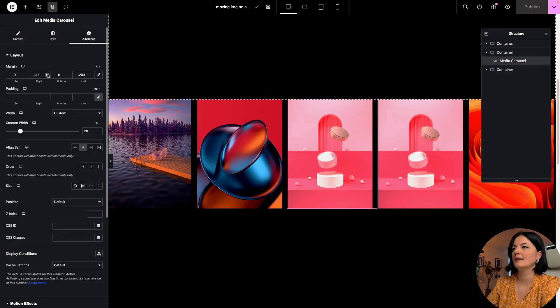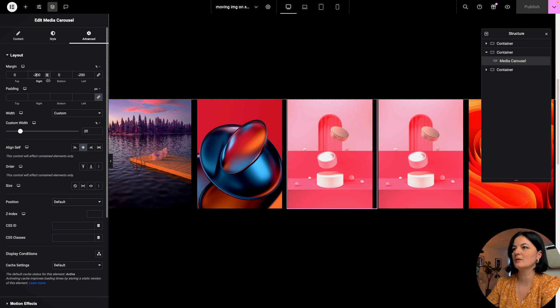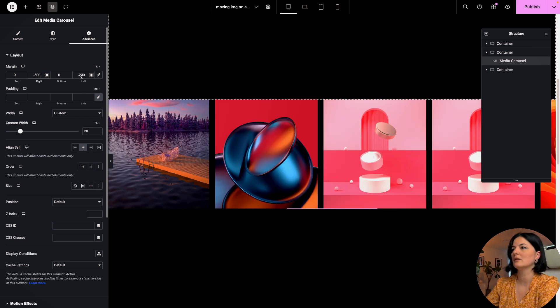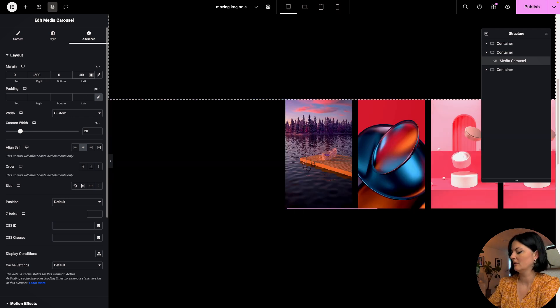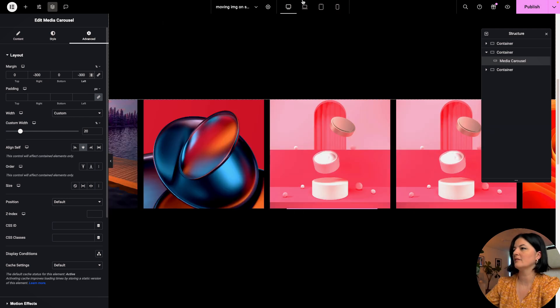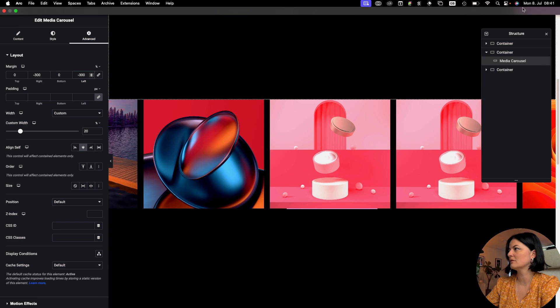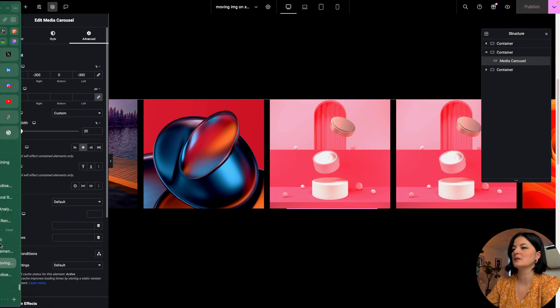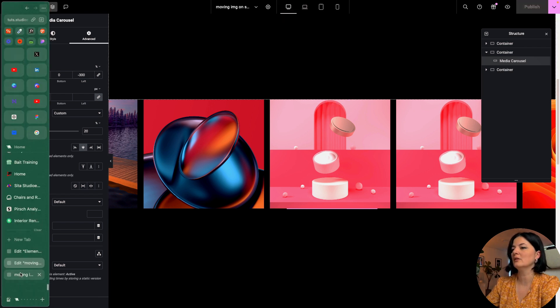I guess we could also increase our negative margin and let's have a look.